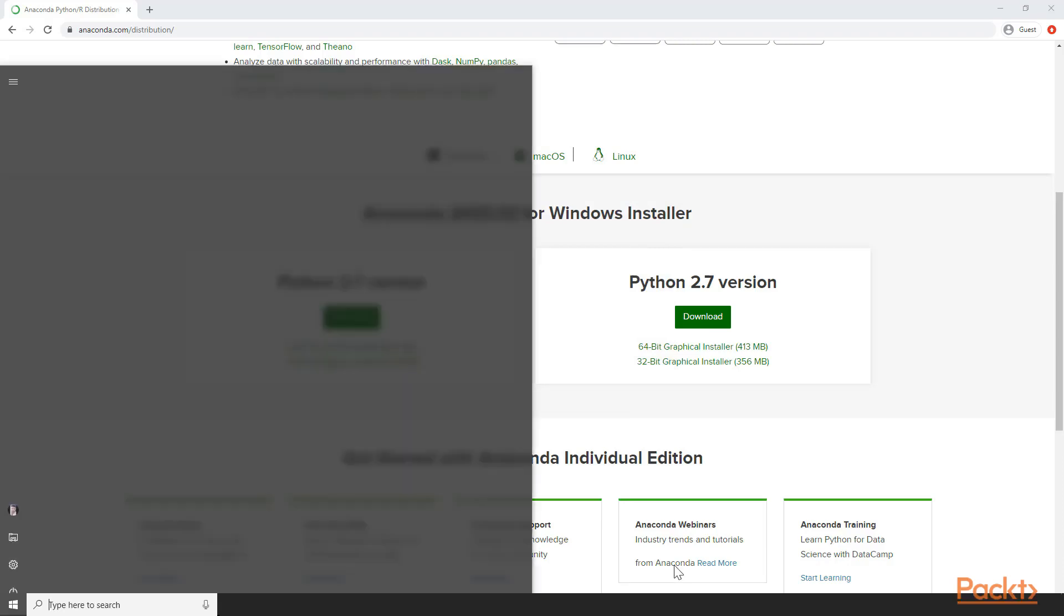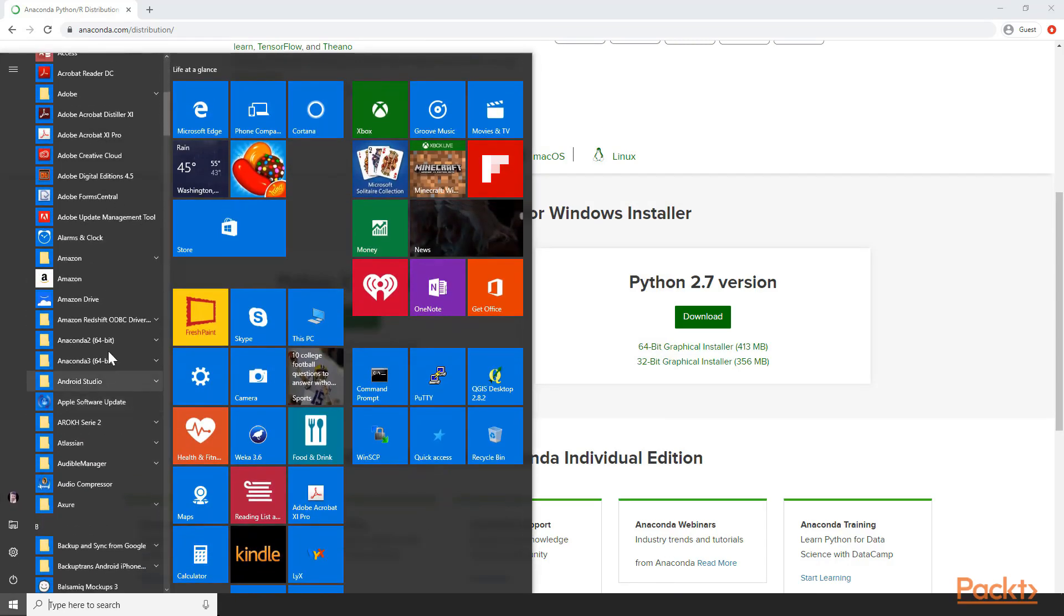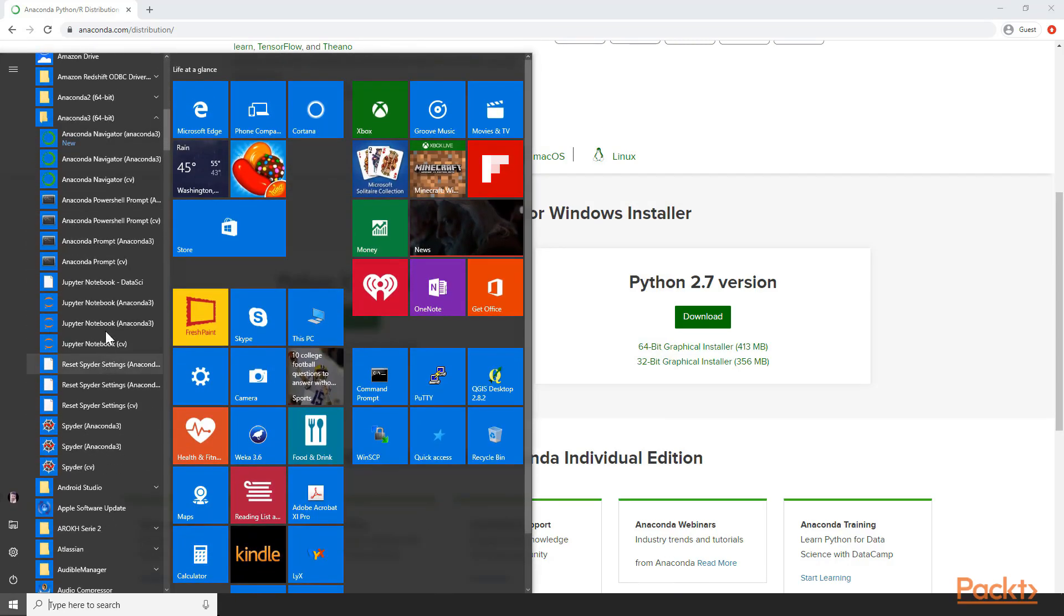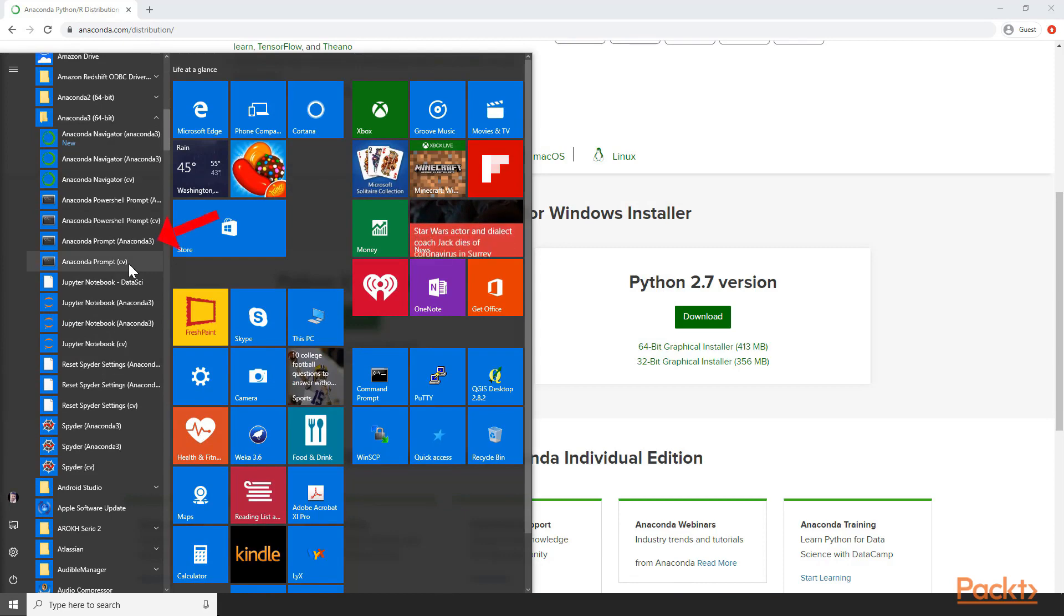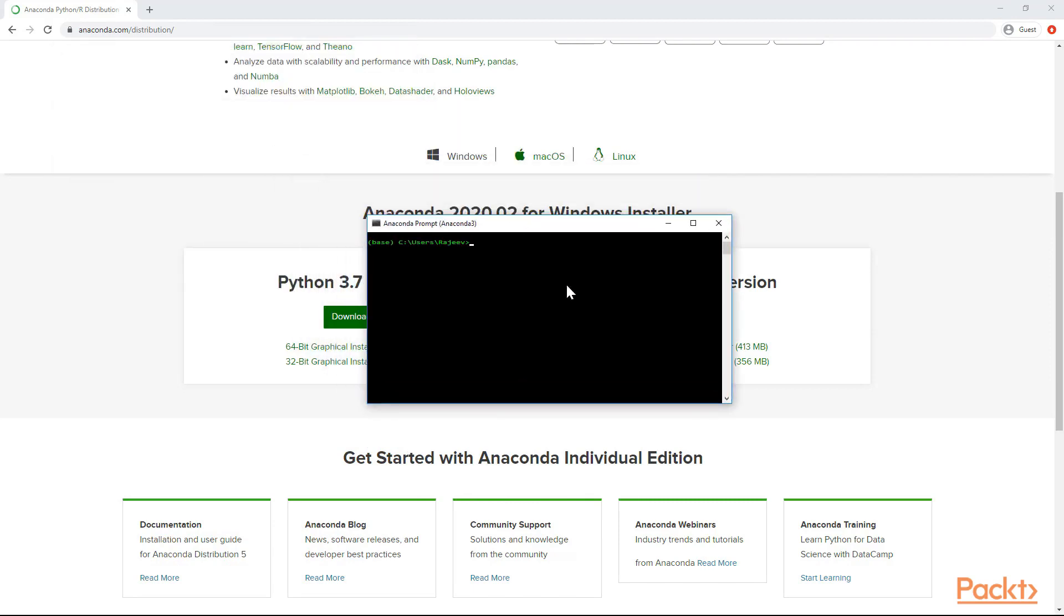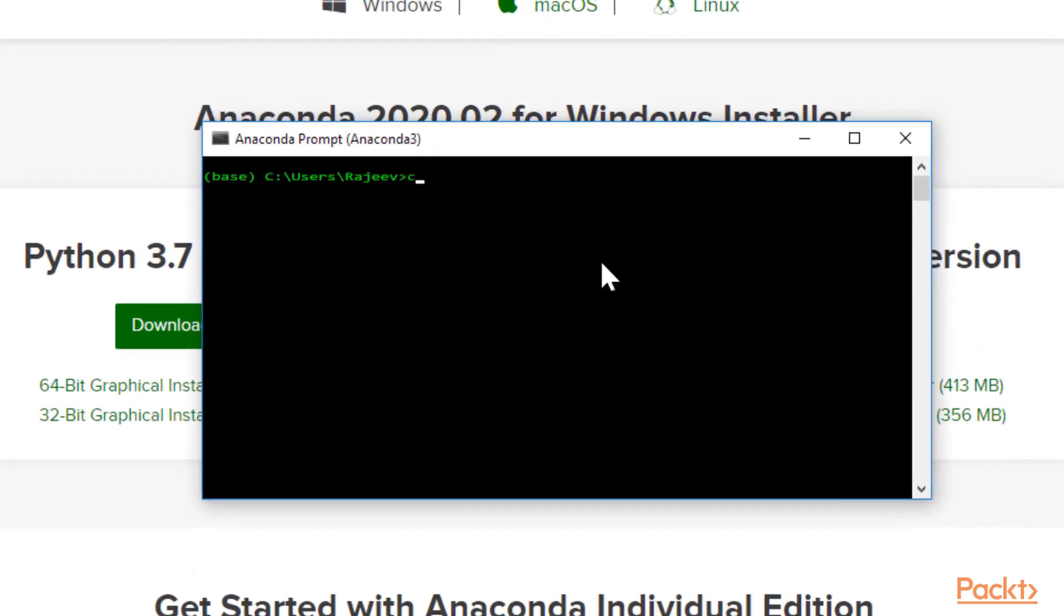When that's finished, go to your start menu and you'll find your Anaconda tree install here. Click on Anaconda Prompt, not Anaconda PowerShell, Anaconda Prompt. That brings up this command prompt dialog box. The first thing I want you to do is type out conda create -n cv --clone base.